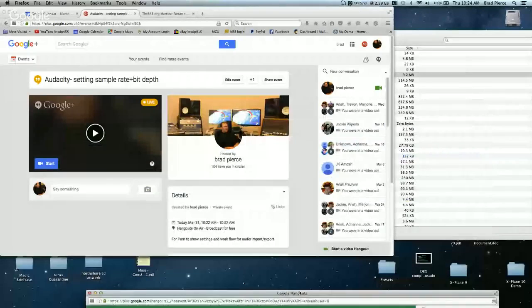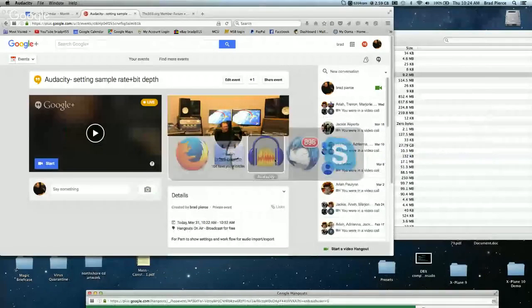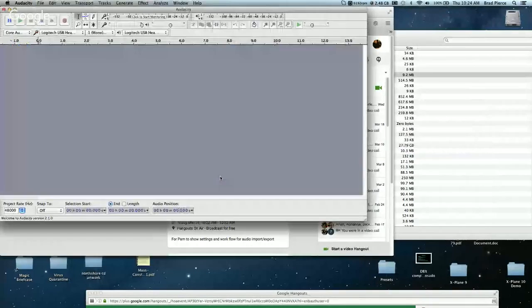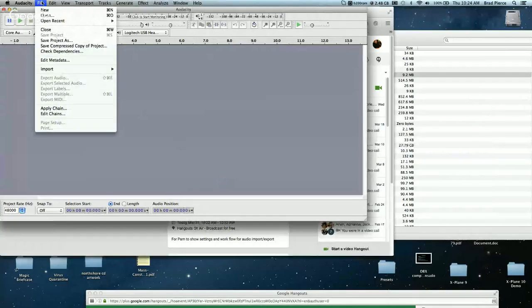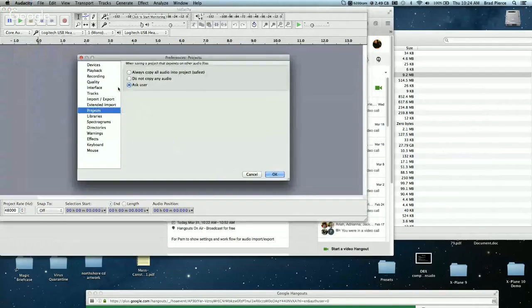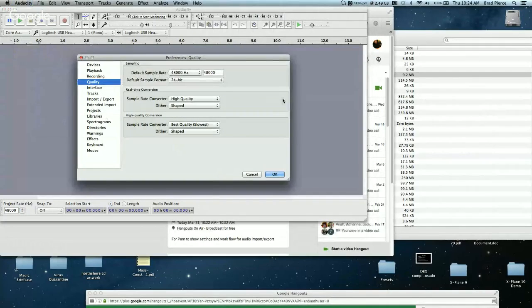I'm going to show my screen here. I'm going to go over Audacity, which I've already launched, and start a new project. I'll go to the preferences and show you a few things on how I have it set up. The first thing is the quality preference — I've set the default sample rate to 48k.